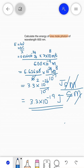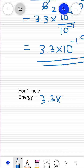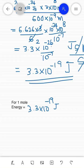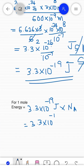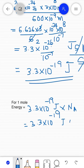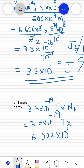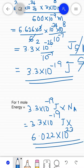We have to do some more calculation. For 1 mole, it will be 3.3 × 10⁻¹⁹ joules multiplied by Avogadro's number 6.022 × 10²³. That is the final answer. So that is all for today — thank you.